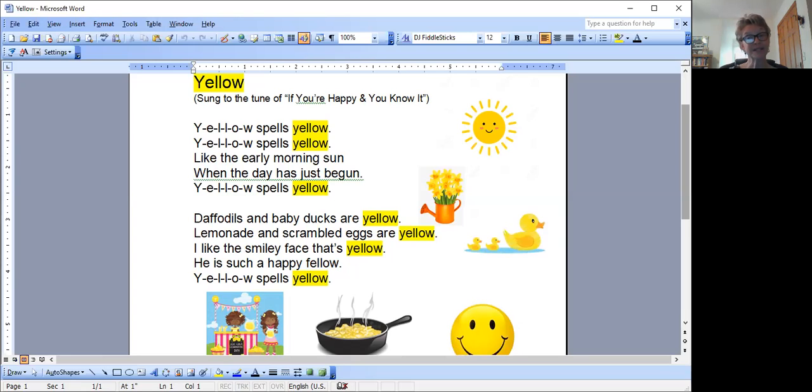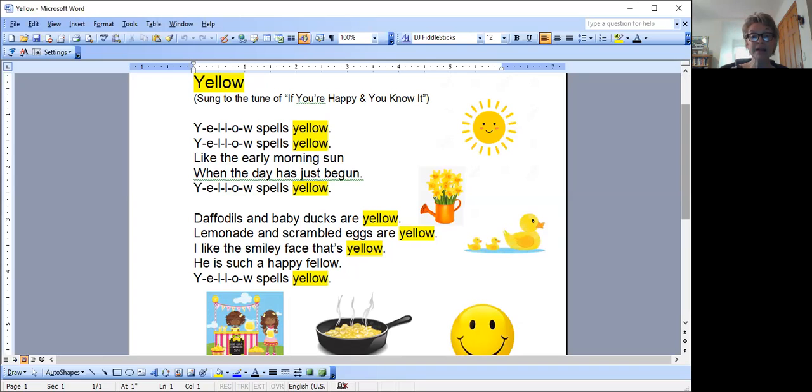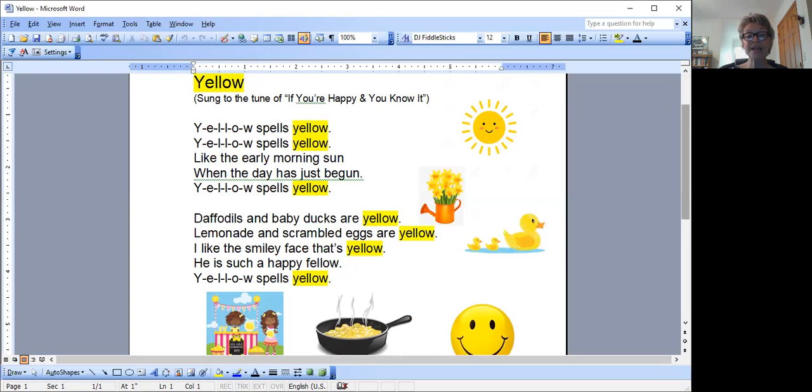Daffodils and baby ducks are yellow. Lemonade and scrambled eggs are yellow. I like the smiley face that's yellow. He's such a happy fellow. Y-E-L-L-O-W spells yellow.